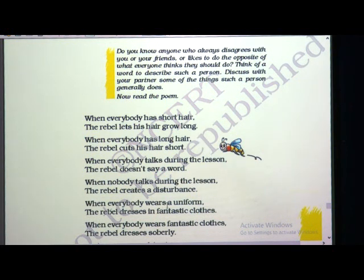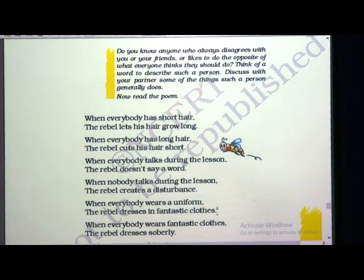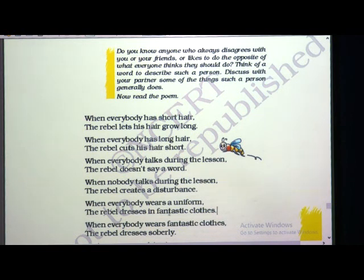When everybody wears a uniform, the rebel dresses in fantastic clothes. We regularly wear uniform for school, but on specific occasions we wear other clothes — fantastic clothes means different clothes that look nice. When everyone wears uniform, the rebel does not use it. Instead, he wears fantastic clothes. When everyone wears fantastic clothes, he dresses soberly.